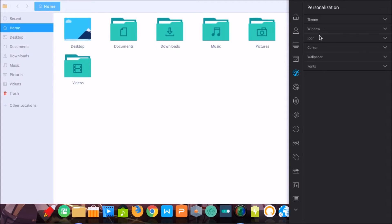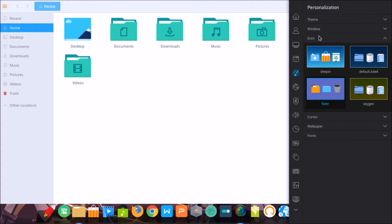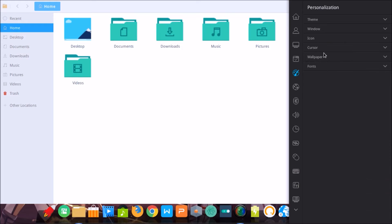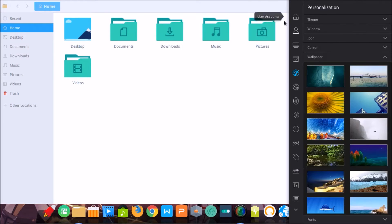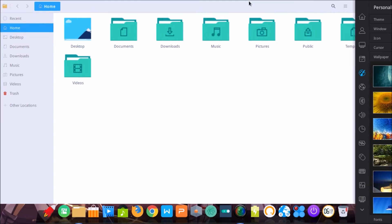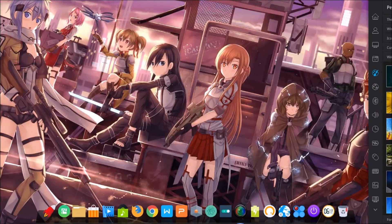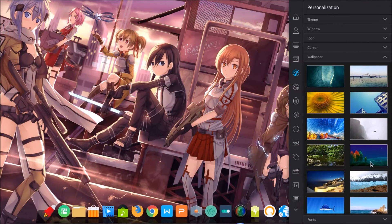Another function is about new icons. For example, the flat style, oxygen, default KDE4, and Deepin icons. This version also has new wallpapers.